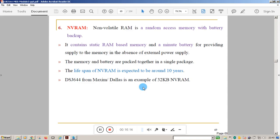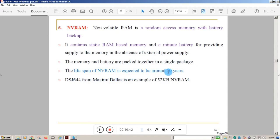Non-volatile RAM (NV-RAM) is normally volatile, but this type is non-volatile because it includes a static RAM memory and a small battery for providing supply in the absence of external power. Both memory and battery are packed together in a single package. The lifespan of this RAM is around 10 years. An example is the DS1644 from Maxim, which is a 32 KB NV-RAM.